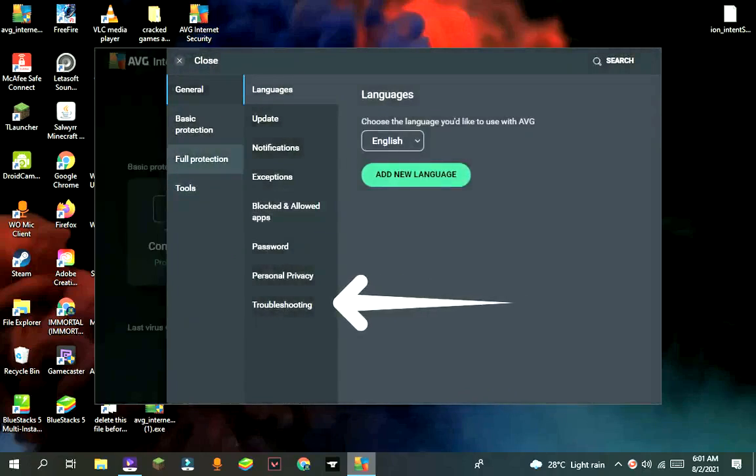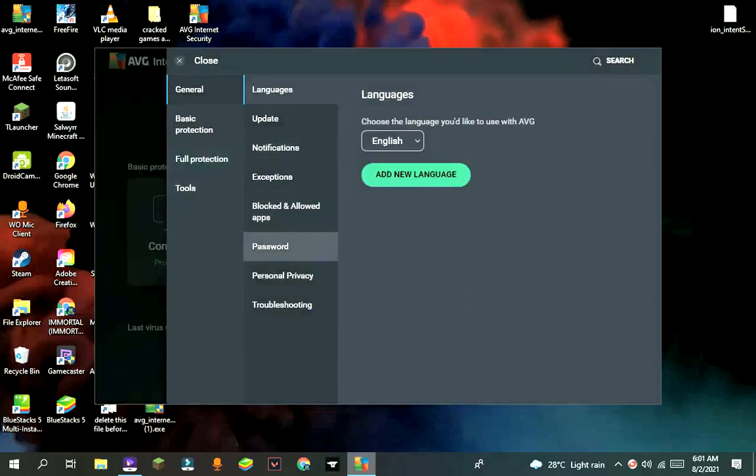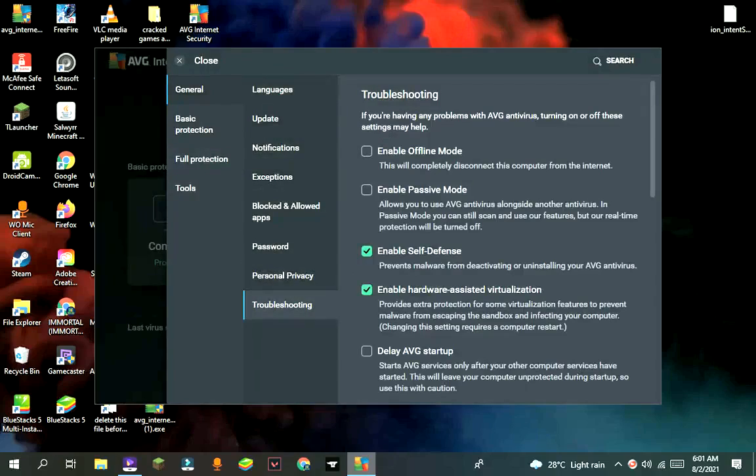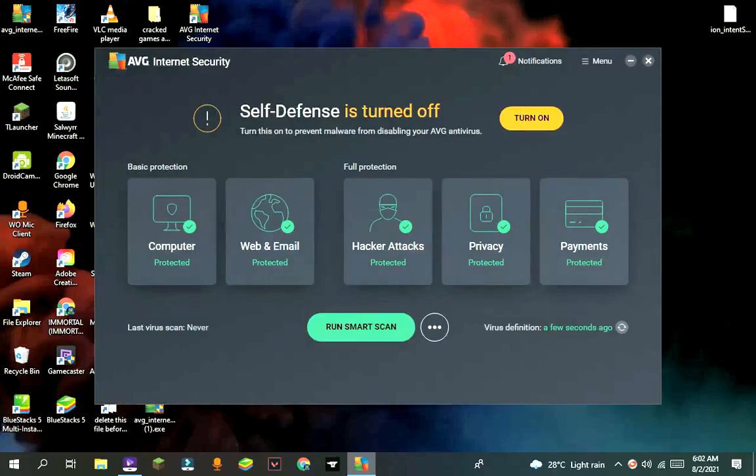Then troubleshooting, and then untick self-defense. It will show something like continue. Press yes, then close the window.